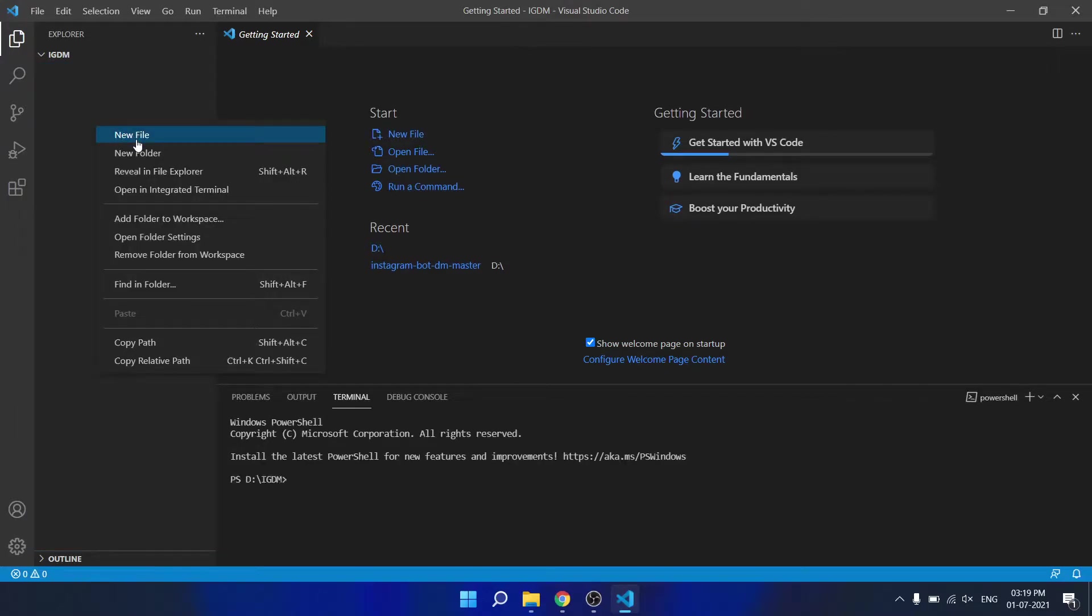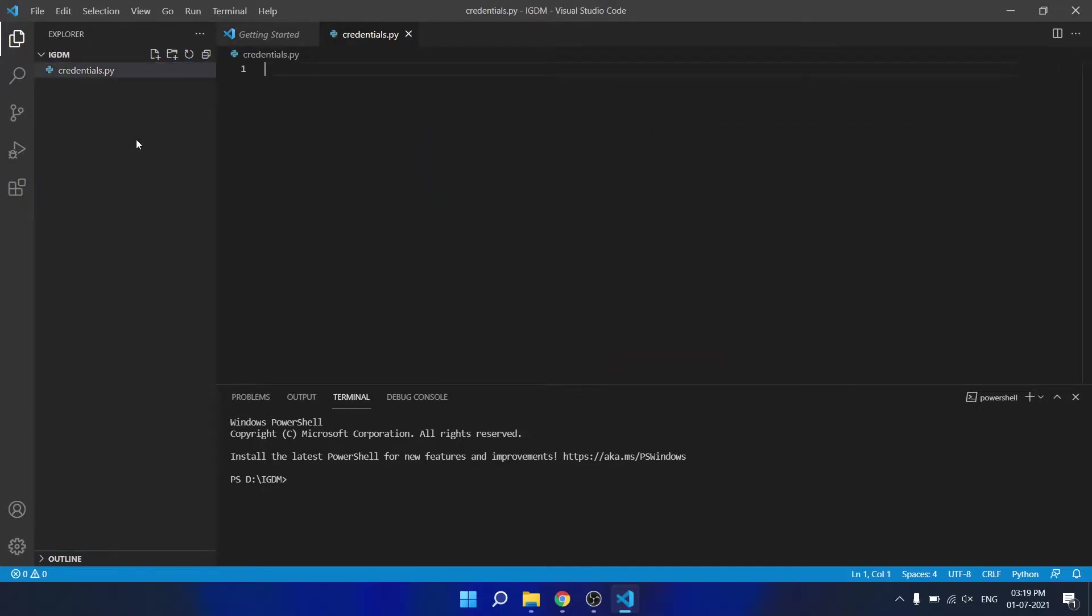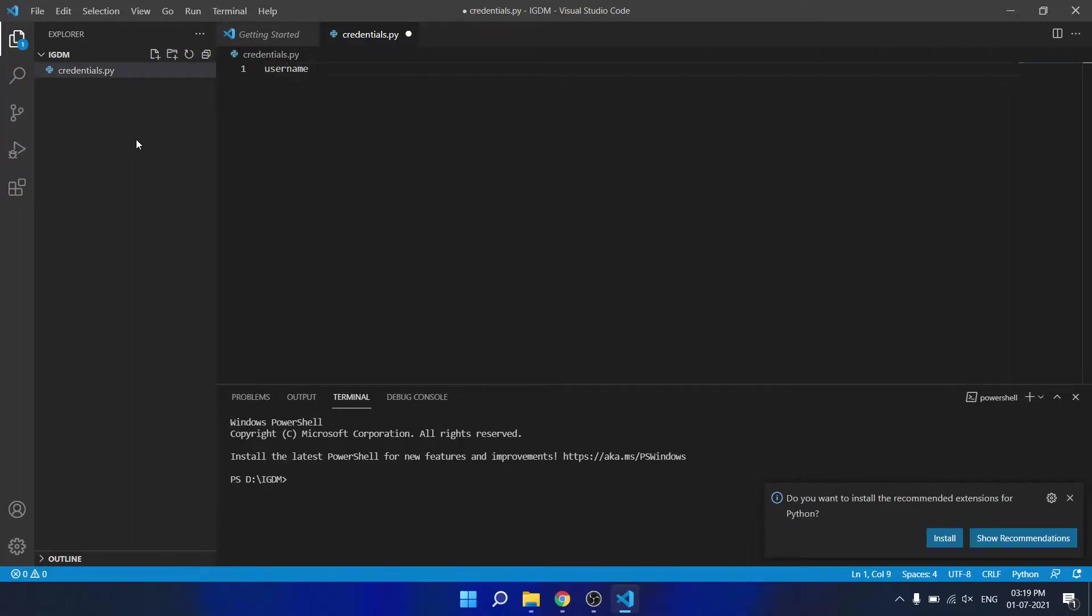Now we will create a file credential where we will store our username and password. Name it credential.py for Python. And username is equal to your username, and password is equal to your password for the Instagram account.